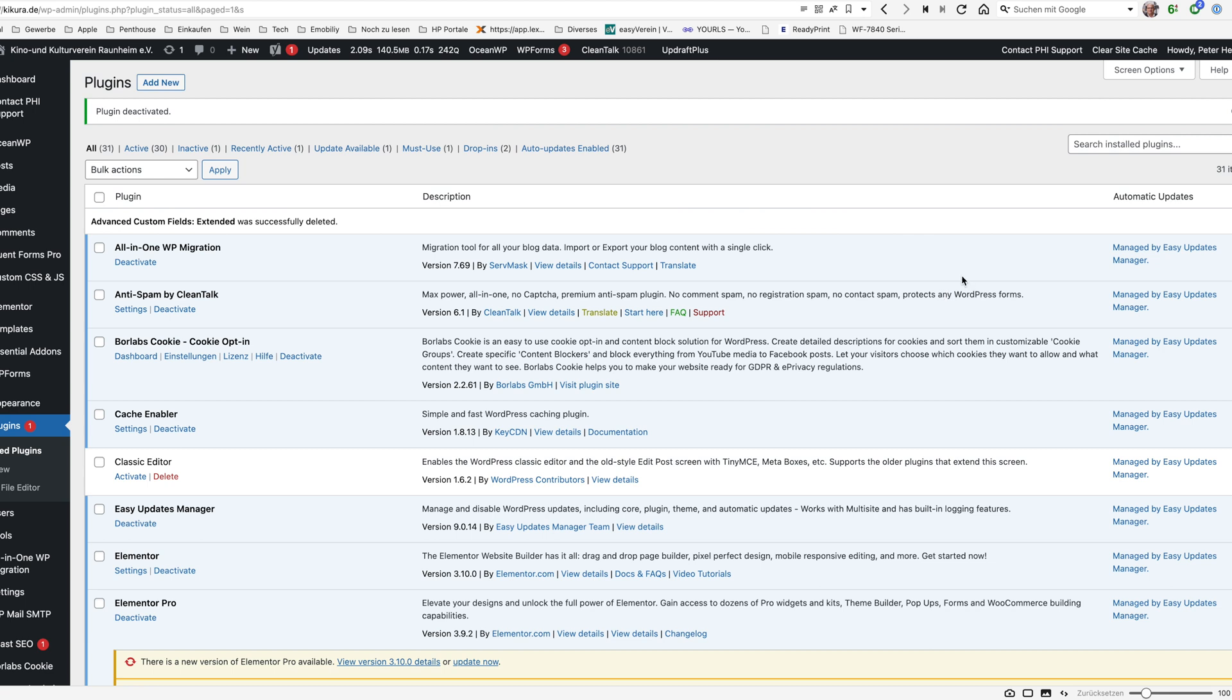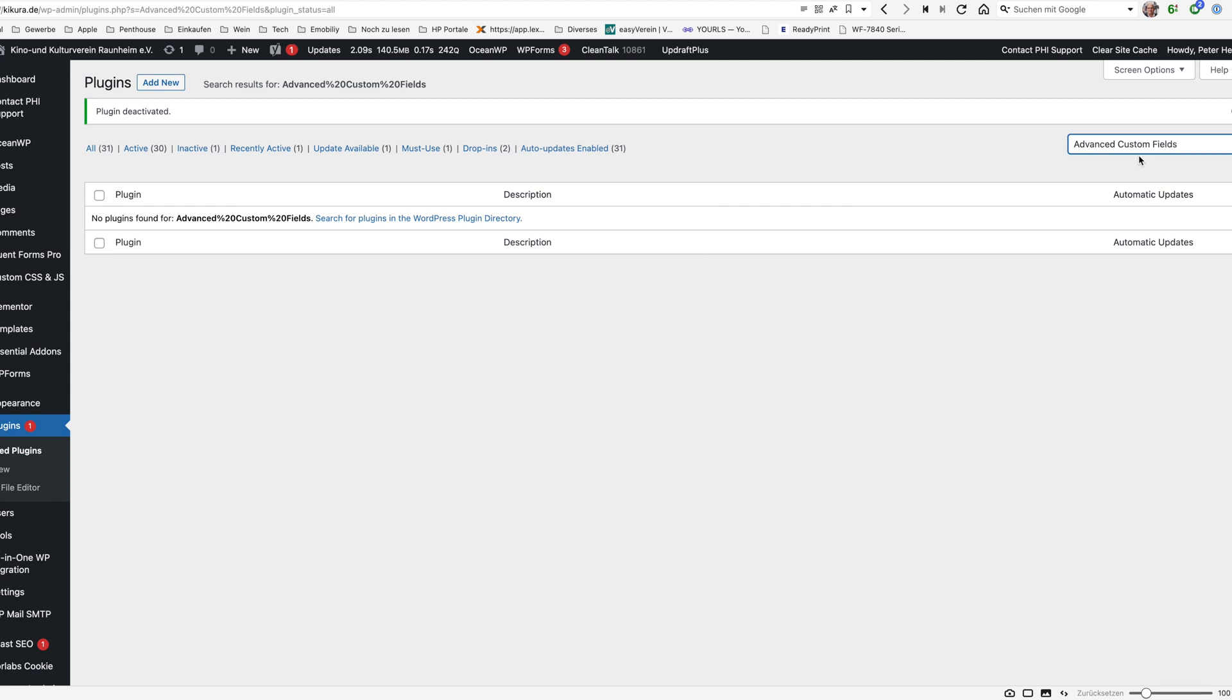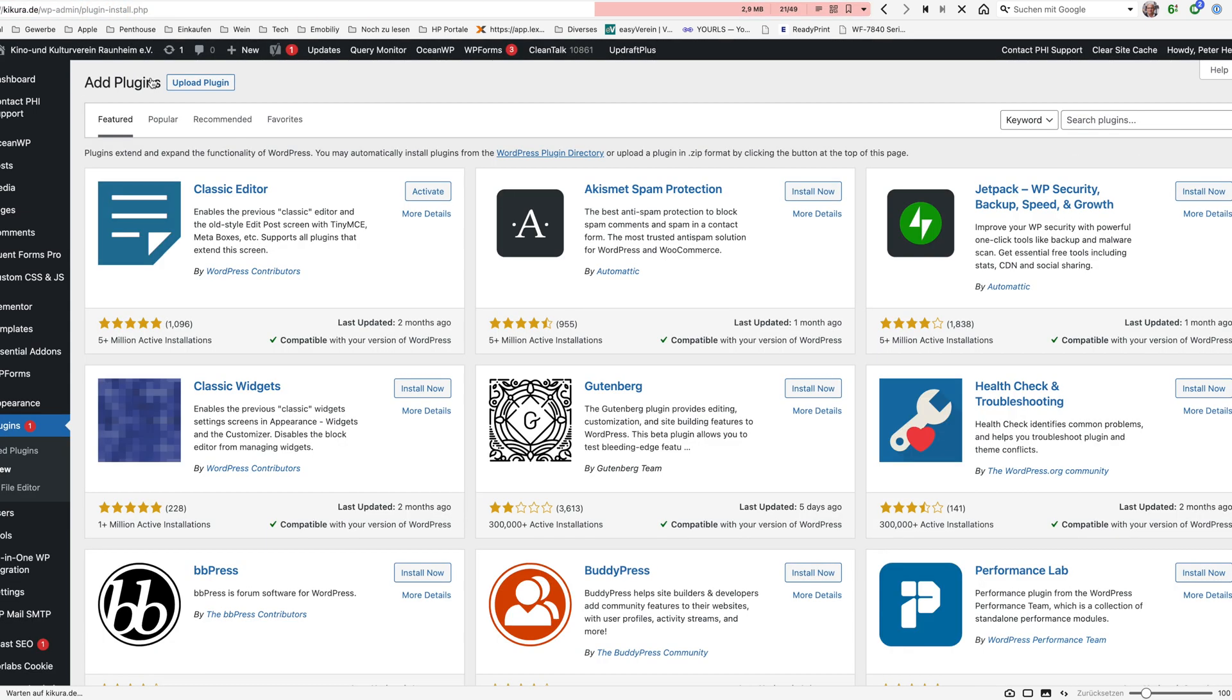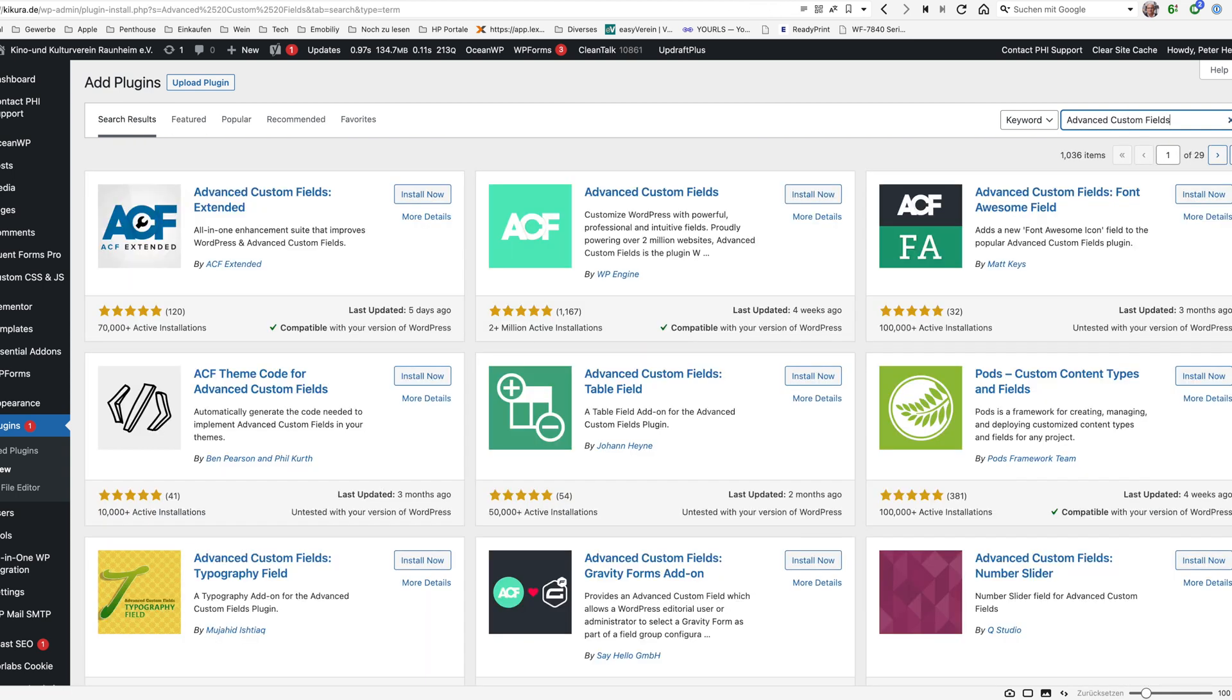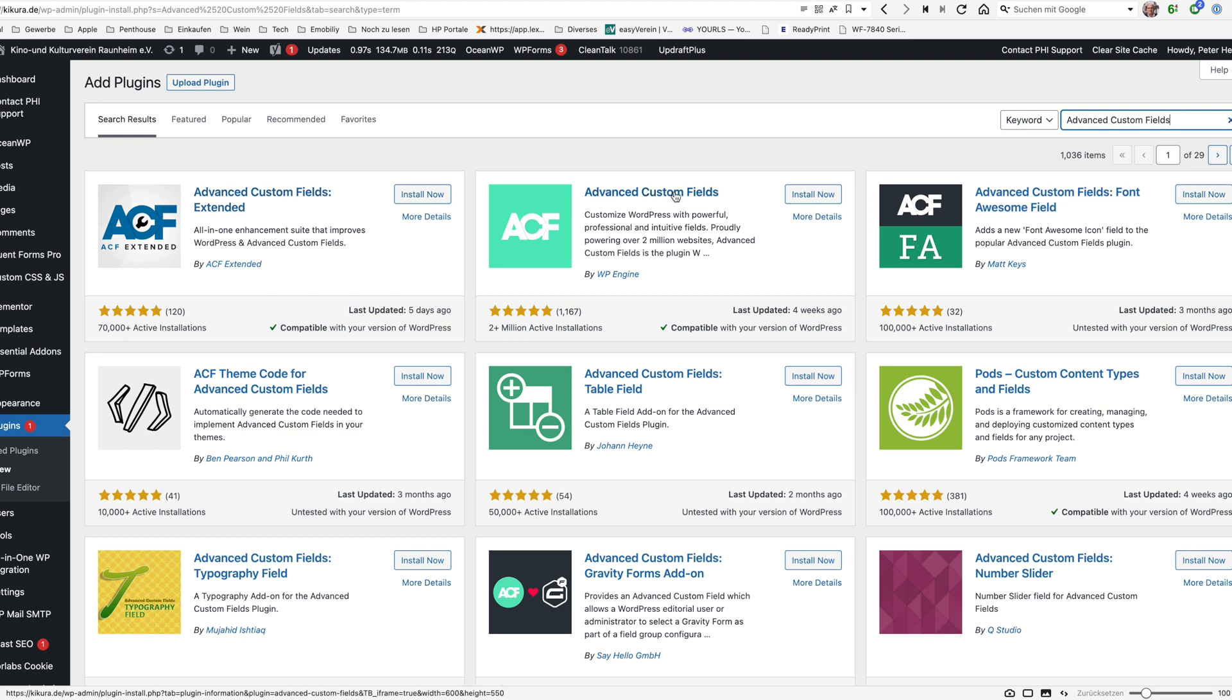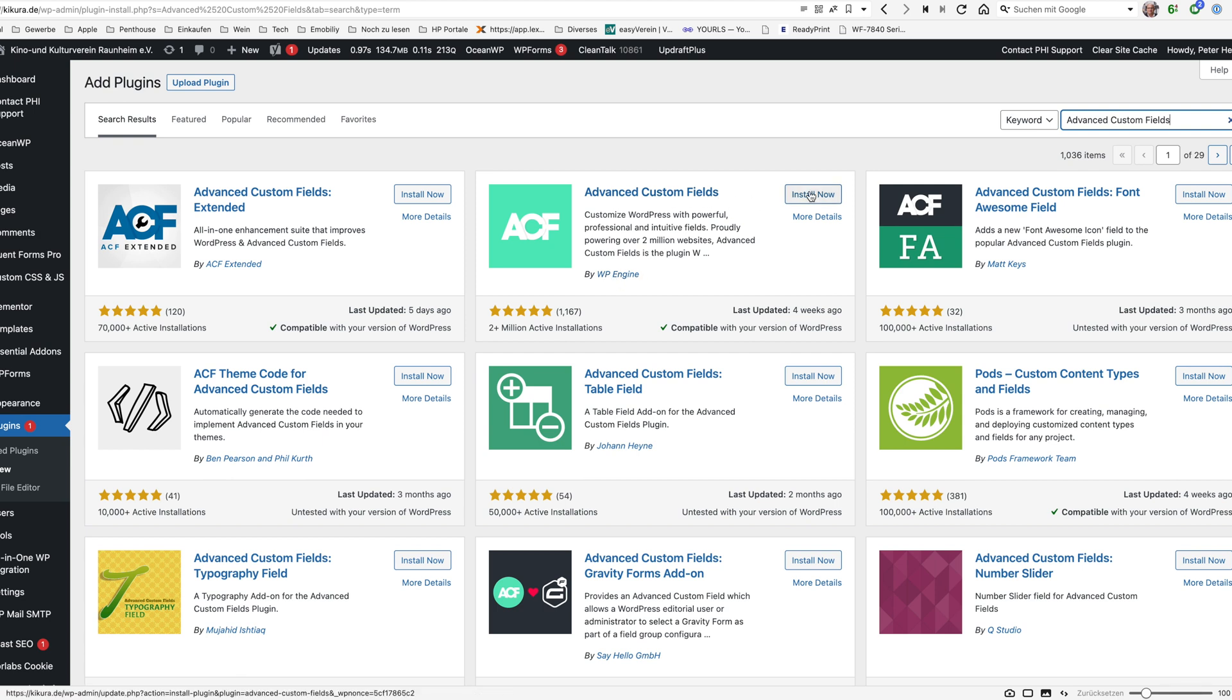So I would recommend to use a special plugin which is called Advanced Custom Fields. Just search for it. I need to say add new. Make sure not to install the extended version but the Advanced Custom Fields because the extended version will need the pro version. Use the one from WP Engine Advanced Custom Fields. So install this.